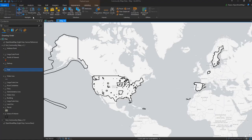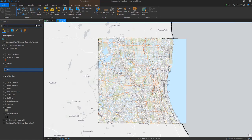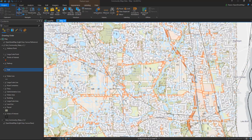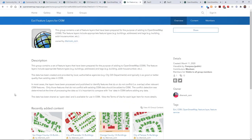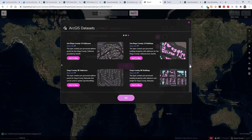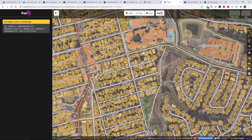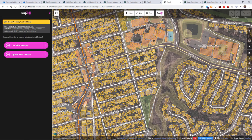In ArcGIS Pro, users can see the same areas of interest as shown in the web map and zoom into a selected area of interest such as Lake County. As an example of how this data might be used by other organizations, this Community Map data is being downloaded and prepared for use in OpenStreetMap, the free editable map of the world. The processed data is made available as ArcGIS feature layers, including layers such as building footprints and address points for many different communities.